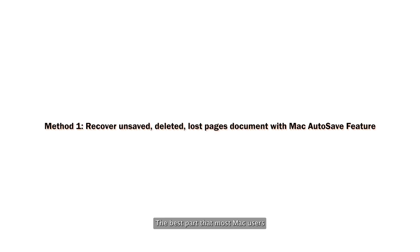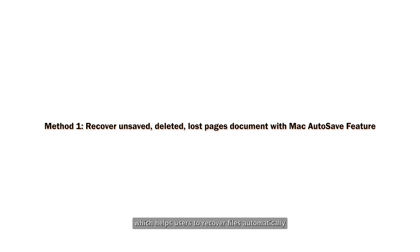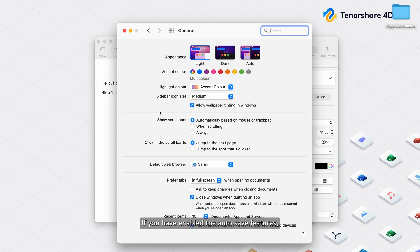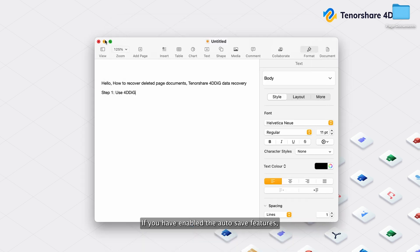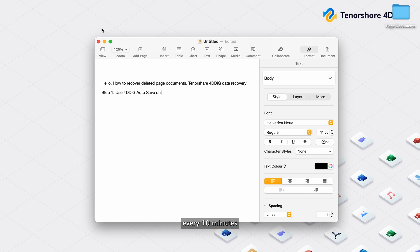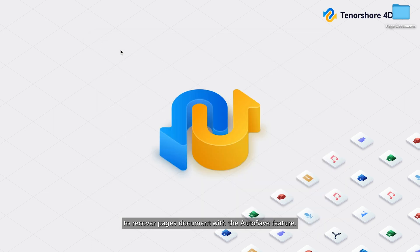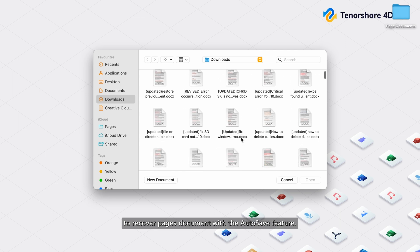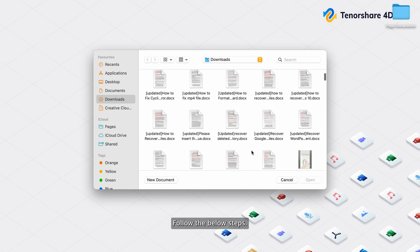The best part that most Mac users like is Mac AutoSave function, which helps users to recover files automatically in the event of an application crash or system crash. If you have enabled the autosave features, it will periodically save a copy of your pages files in the background. By default, the autosave feature will save recovery files every 10 minutes. To recover Pages document with the autosave feature, follow the below steps.